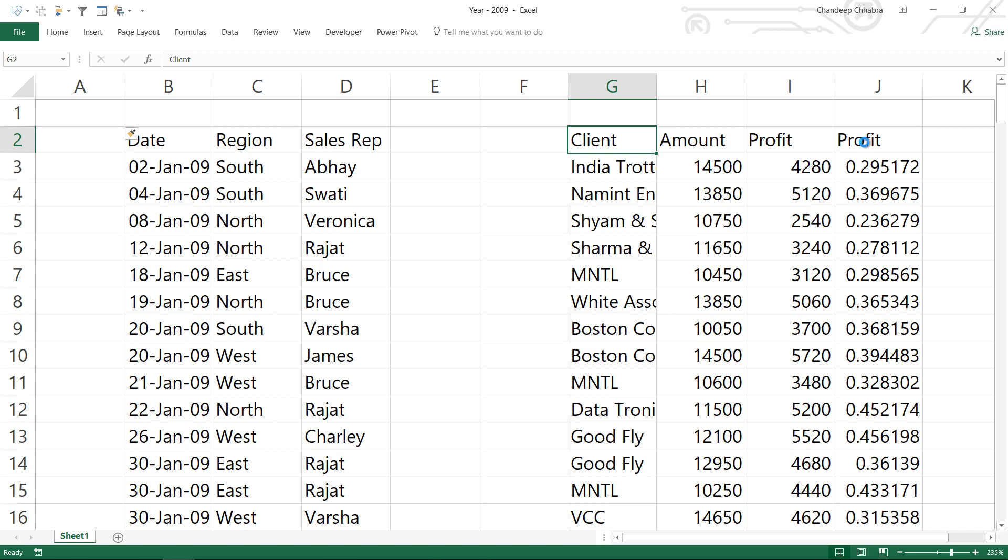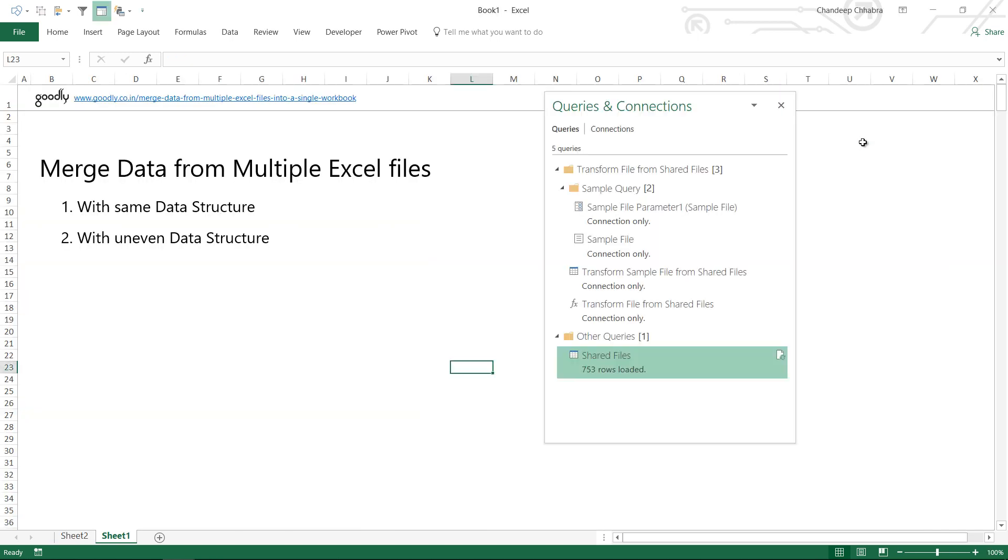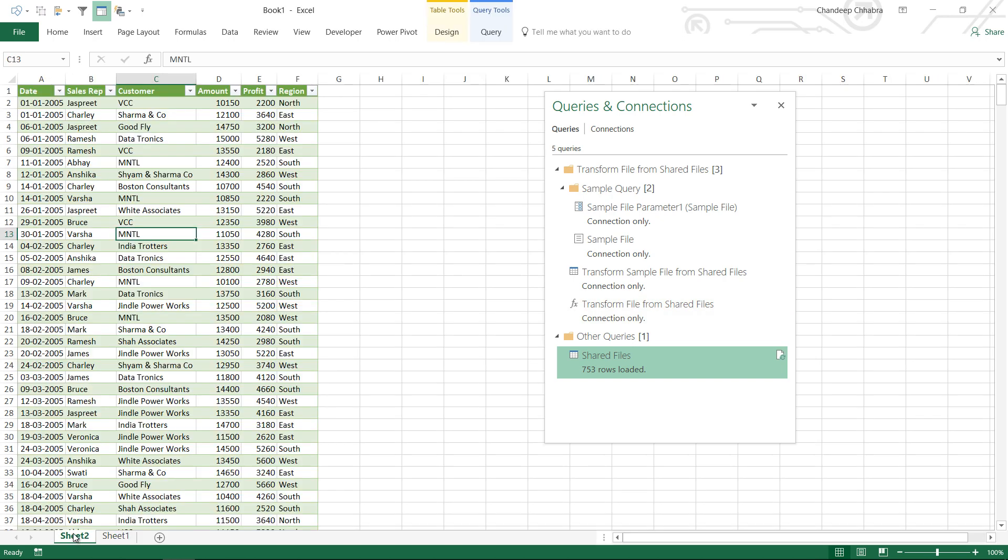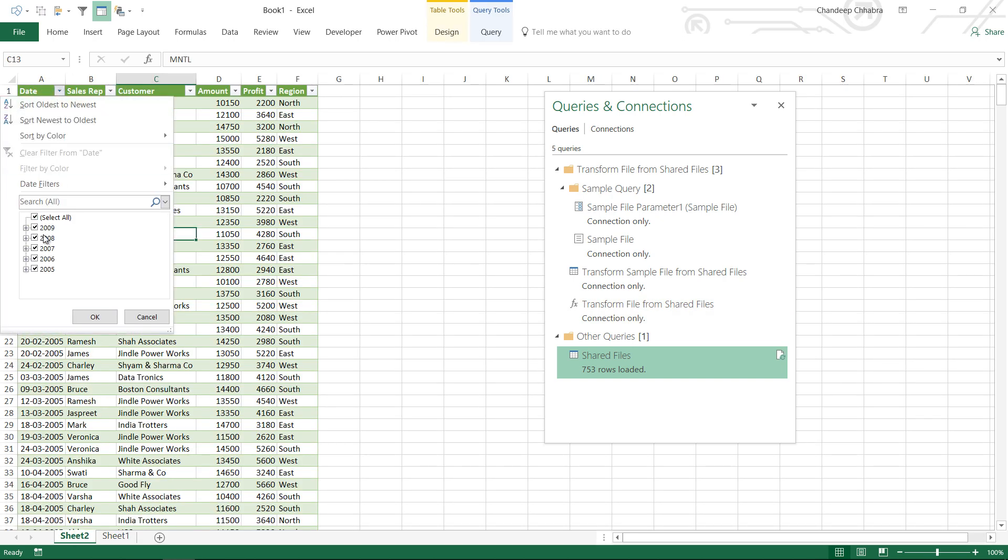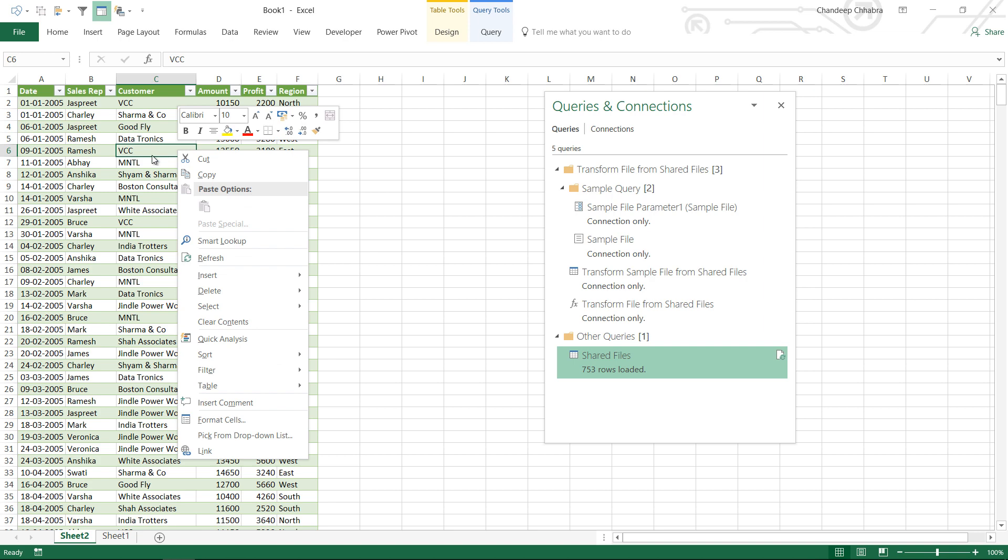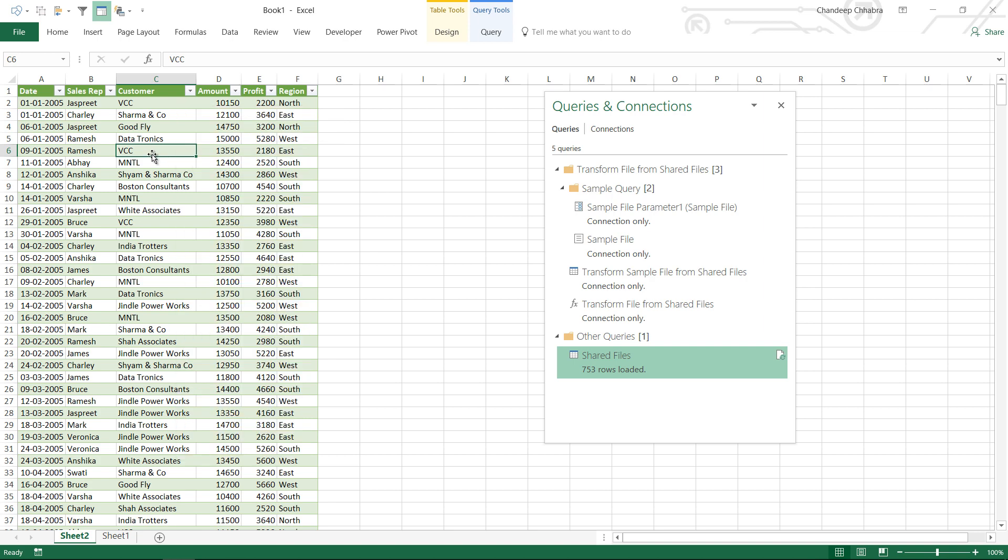I'm going to save this file, close it. We already made a query in the last video where we were combining 2005-2009 data where the data structure was the same. Now in 2009 the data structure isn't the same. Let's take a look at how Power Query will handle this when I press refresh.